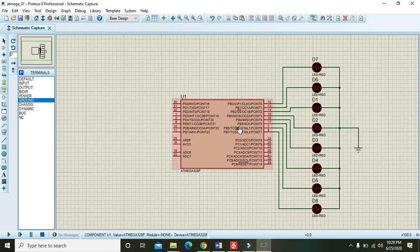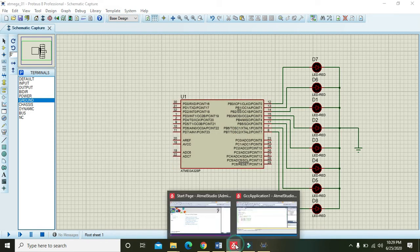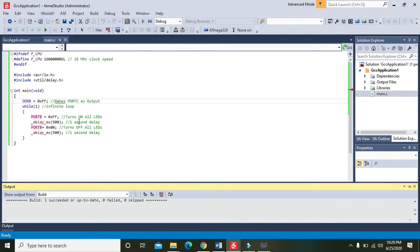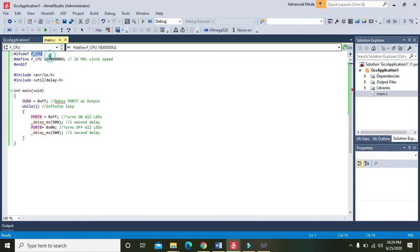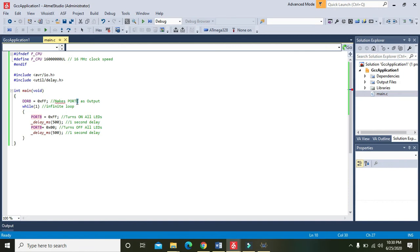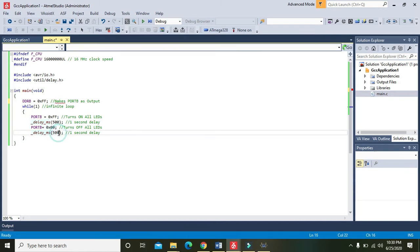OK, now we have connected the LEDs with that of port number B. Now we will go to Atmel Studio. And here we have written our code. 16 megahertz is our clock speed, and we have selected port B. Port B is the output, and 0xFF is just turning all the LEDs on, and 0x00 just turning all the LEDs off, and delay millisecond 500—actually a delay of half second.